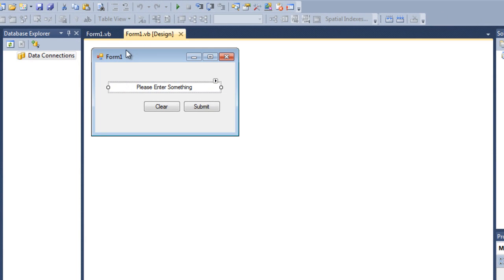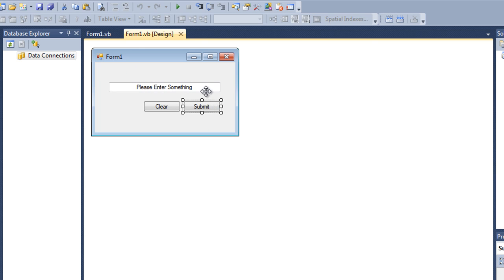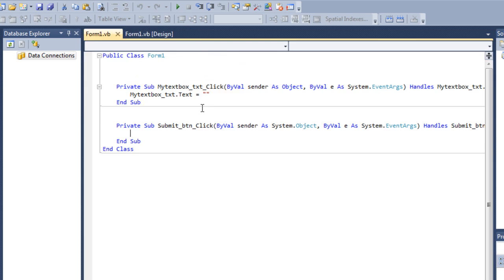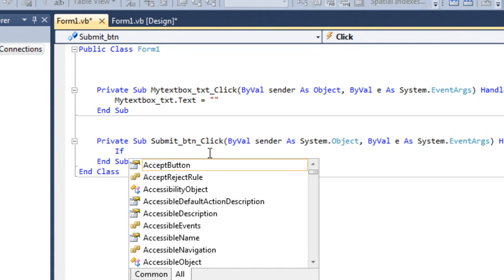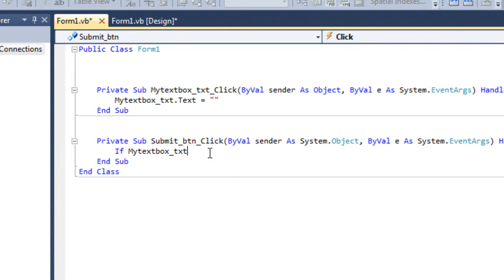I also want the submit button to work. Whenever I click on it, it should check if there is any text. So double click on the submit button — it creates a private sub. Inside that, write: If myTextBox_txt.Text...